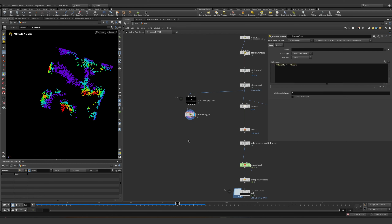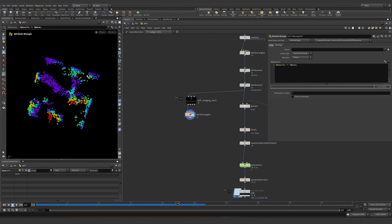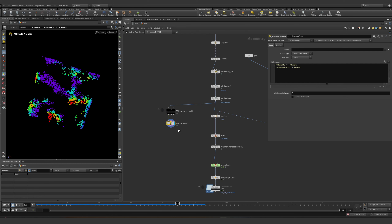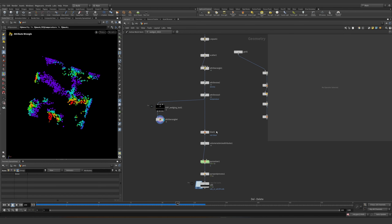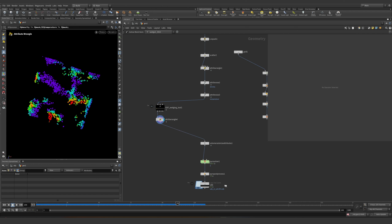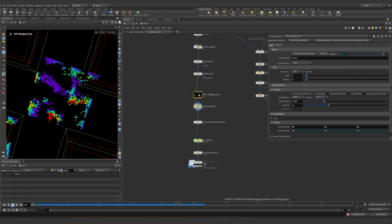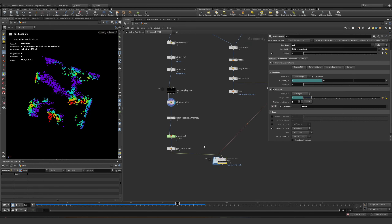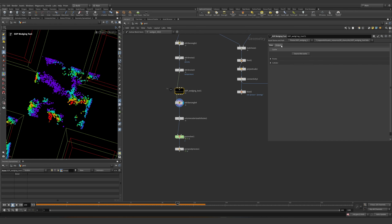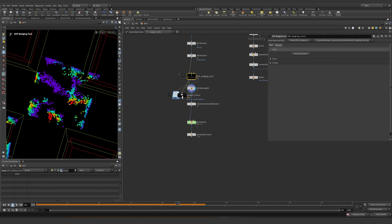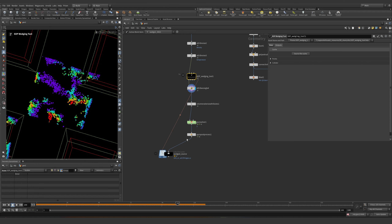What can we do? Hey density — why don't you get multiplied by the mask? Boom — now the edges don't have that much smoke. We can do the same for the temperature. We don't need a group, we don't need the blast — we only need the volume rasterize attributes.